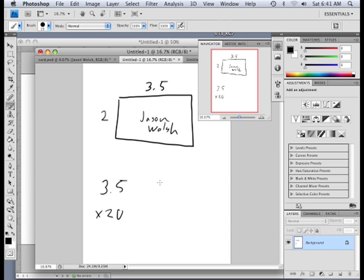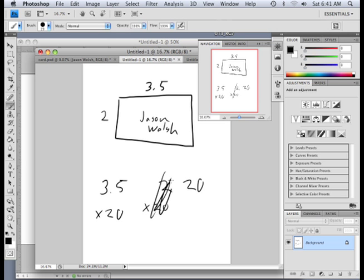And then I'm going to take 2 and times it by 20. Or 20 times 2. That's going to be 40.